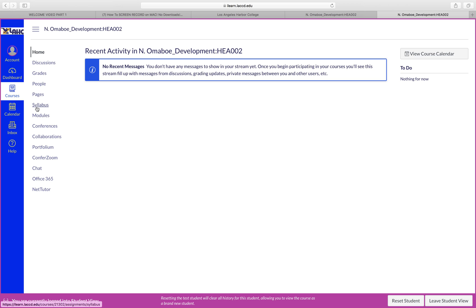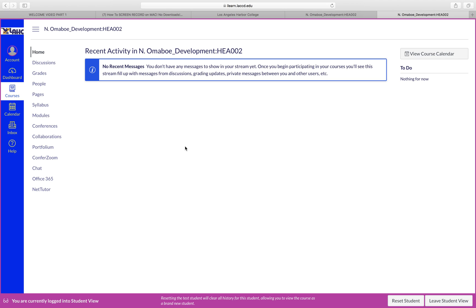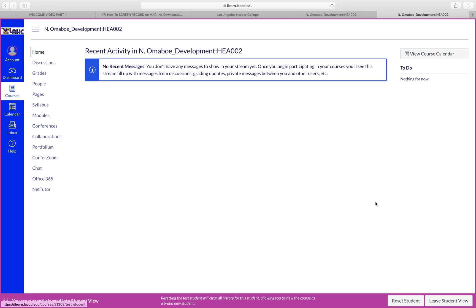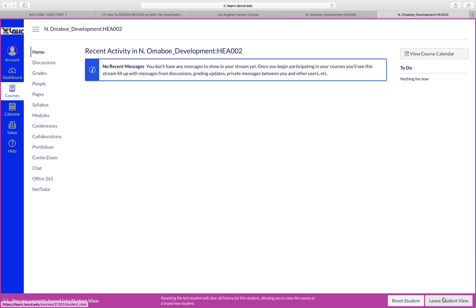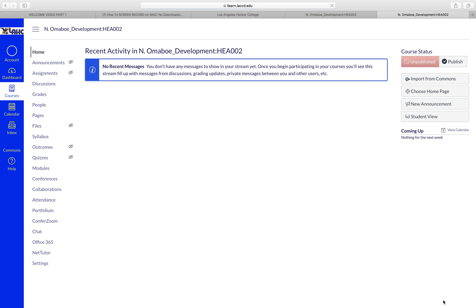even test out your assignments or anything you want, so you know exactly what students see. Before you leave, I suggest you reset student. Otherwise, let's say you start an assignment, you try an assignment and you forgot to reset it. When you come back, the assignment will already be started. You know you're in Student View because there's the border here, the purple border. When you are done, leave Student View.